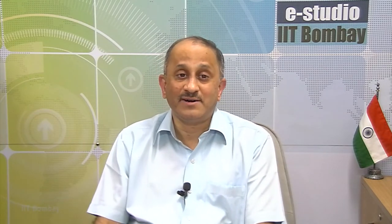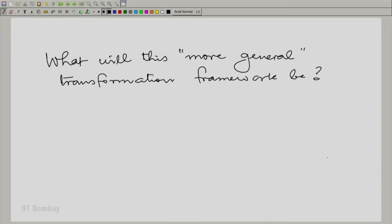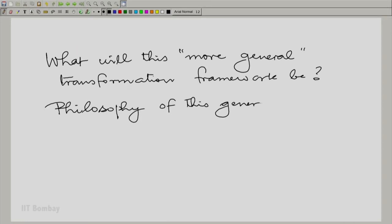In all of module 4, we will notice that many of these objectives are attained at once once we set up a more general transform framework. We would first like to begin with the philosophy of this generalization, and the philosophy is very simple.